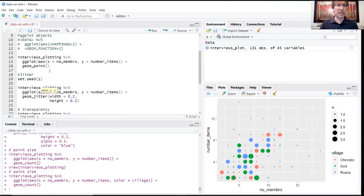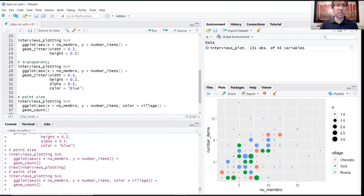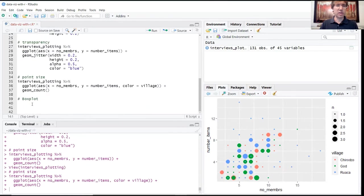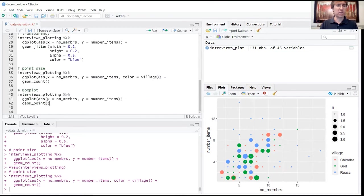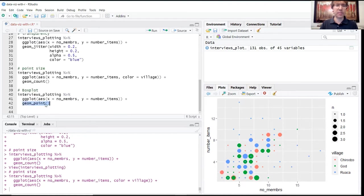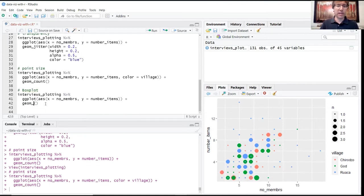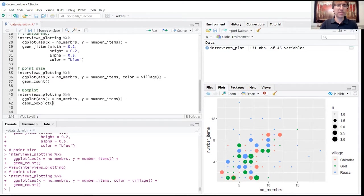As I mentioned, all of these ggplot functions are going to have a similar structure. Really where we're going to start getting some differences here are in these geometric functions at this last line. So rather than geom_point, now we're going to just replace this with geom_boxplot.